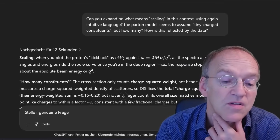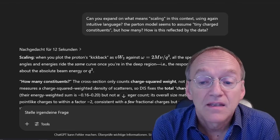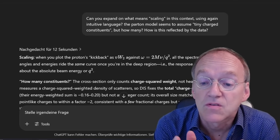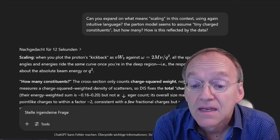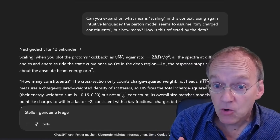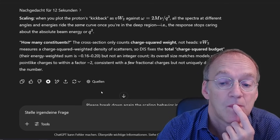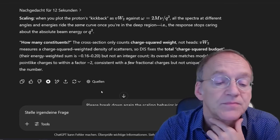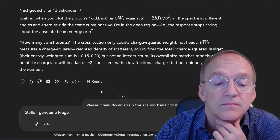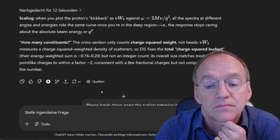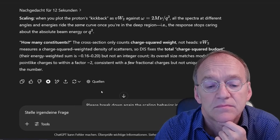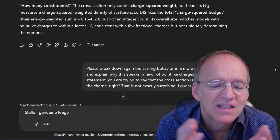The discussion goes on. I asked: can you expand on what scaling means in this context using intuitive language? The parton model seems to assume tiny charged constituents, but how many — three quarks, five, one? The model answered: when you plot the proton's response spectra at different angles and energies, they ride the same curve once you're in the deep region. The response stops depending on the absolute beam energy or Q-squared. The cross-section only counts charge-squared weight; VW2 measures a charge-squared weighted density of scatterers. Its overall size matches models with point-like charges to within a factor of two — consistent with a few fractional charges, but not uniquely determining the number.